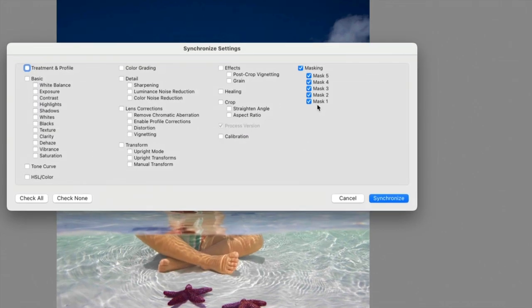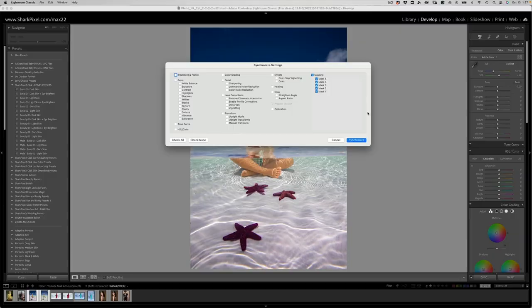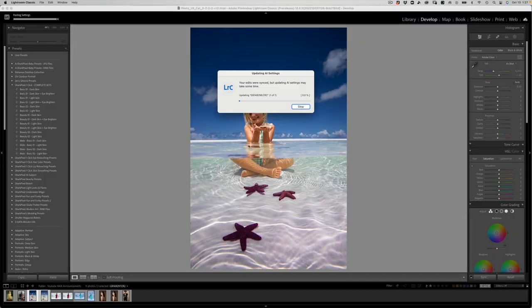So it is important to name your masks in Lightroom. That can be easily done by just double-clicking any of the names within the masking panel. So we'll go ahead and choose sync. And now it's going to update this sync. And it's going to sync these settings to the next image.